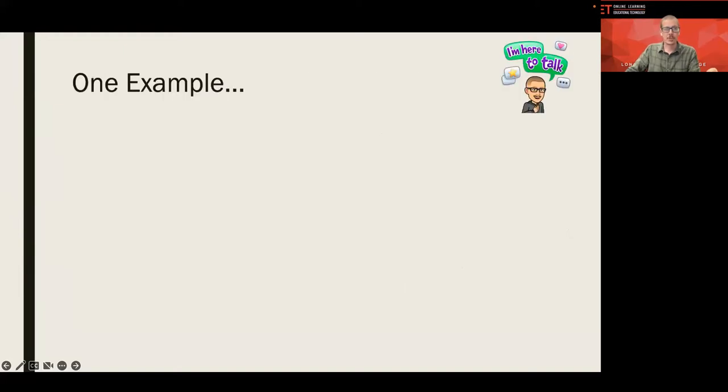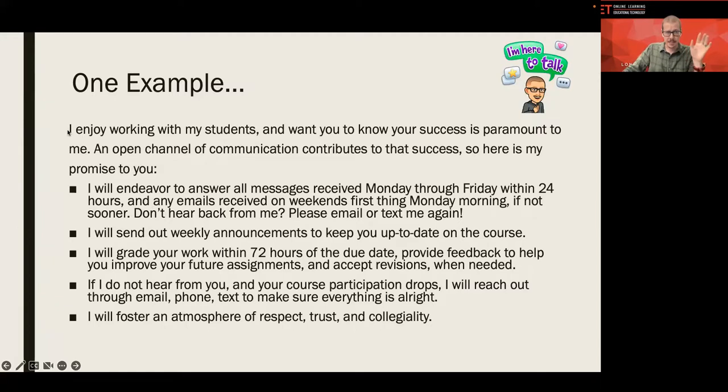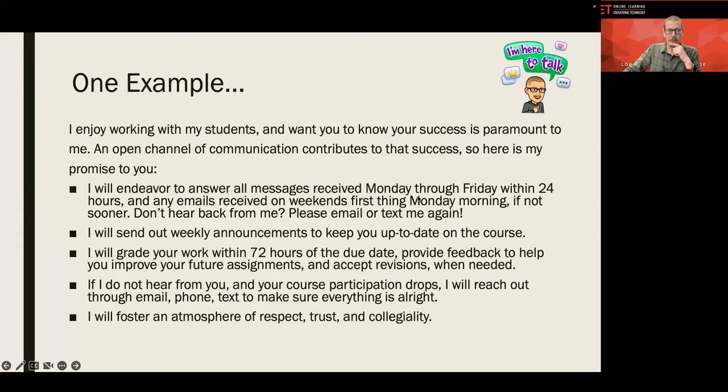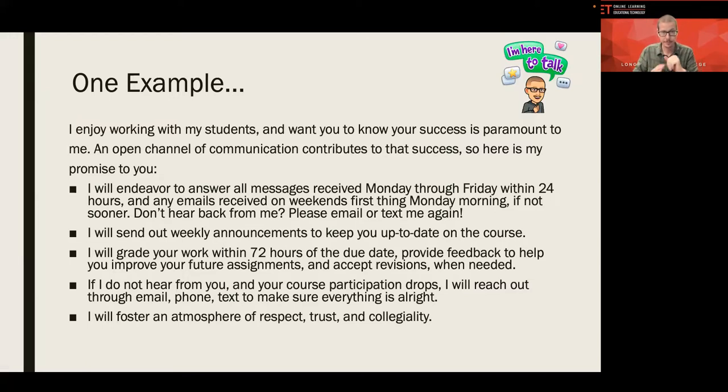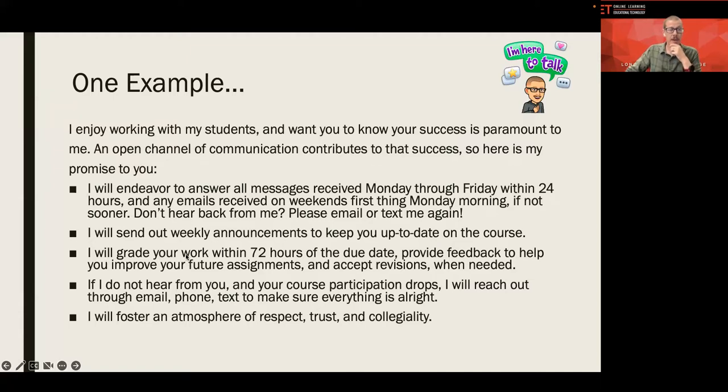So, let me show you three examples. And this first one is just in the slide. It's one of mine, one of my communication plans. And this is just copy pasted from my syllabus. You know, I always like to put a little something. I like working with you. Let's talk. I'm going to answer emails as best I can within 24 hours, Monday through Friday. And if you don't hear back from me, please email or text me again. And, yes, I do encourage my students to text message me on their phones. I'll talk about that in a couple more slides. I also let them know I'm going to send out weekly announcements to keep you up to date. So, keep an eye out for those. I also talk about grading.